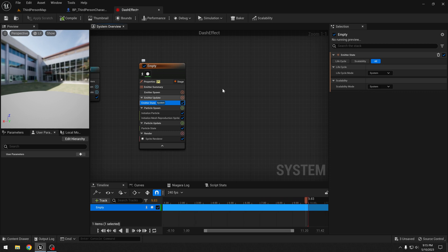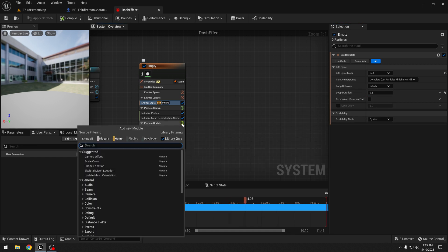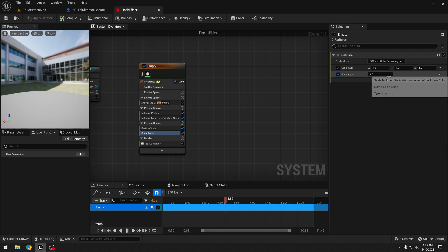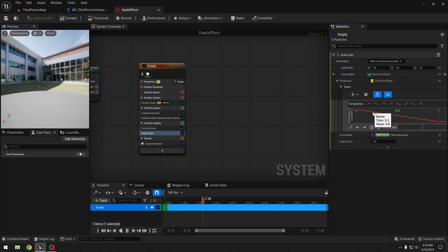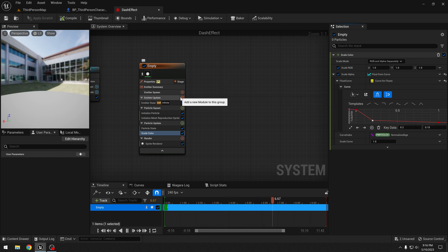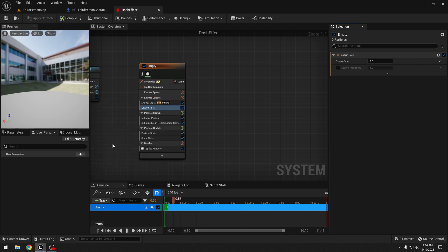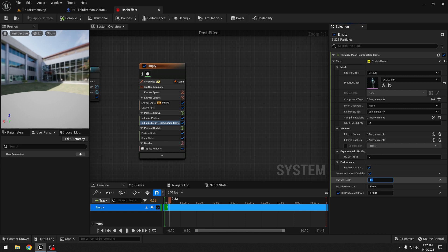In the spawn we need to say "initialize mesh reproduction sprite" and select our mesh — it will be the character mesh. Let's click the "fix now" button for the GPU access error. Also in the emitter state, set the life cycle to self and the loop duration to 0.2 seconds. In the particle update, add a "scale color" module and change the alpha using "float from curve" — add a new key and drag it down so the alpha decreases fast in the beginning. Now let's add a "spawn rate" module set to something like 25,600, and increase the particle scale to around 12.